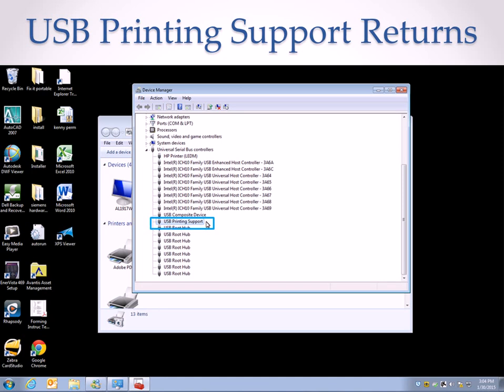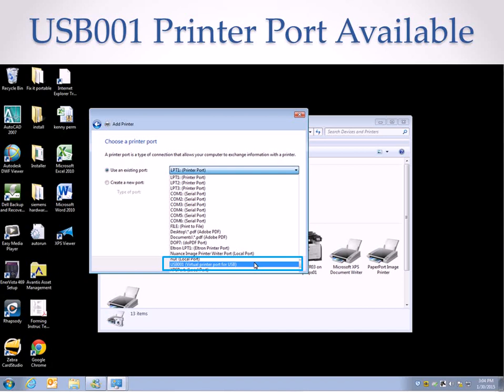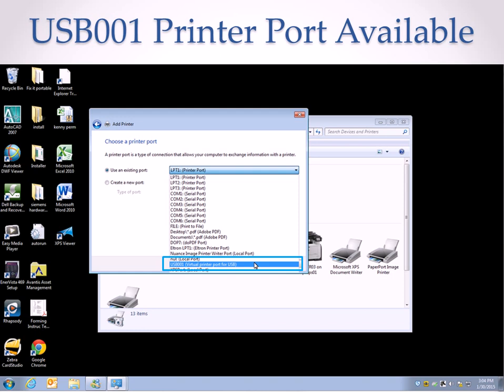So then I just decided to go check, and what if I was to add a printer again? Use the existing port, drop down menu, and there is the USB001 virtual printer port for USB there again. This port is normally created when you install a USB printer. Normally it's not there until the first time you install a USB printer, and then that port is created.